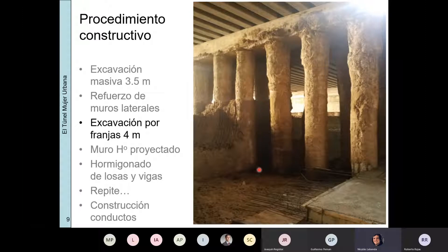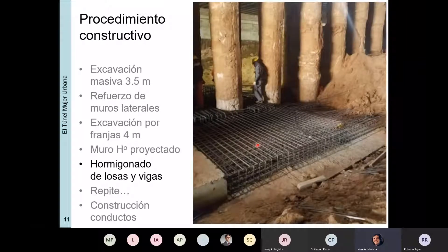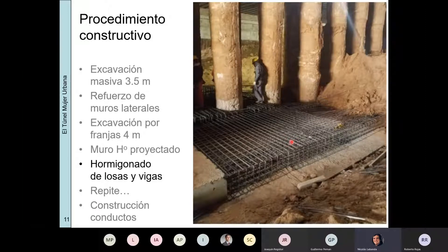Luego se empieza a excavar por franjas de avance de más o menos 4 metros. De esta forma se localiza el problema de estabilidad y se garantiza una excavación segura. En esas franjas se coloca el hormigón proyectado, y luego se procede a hormigonar las losas y las vigas mostradas anteriormente. Esta secuencia de 4 metros se va haciendo de forma progresiva hasta completar el desarrollo del túnel.